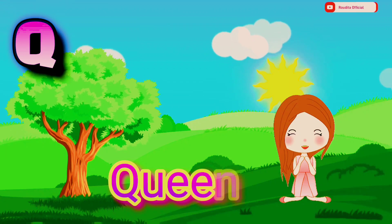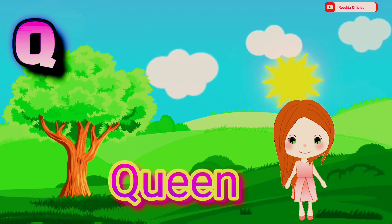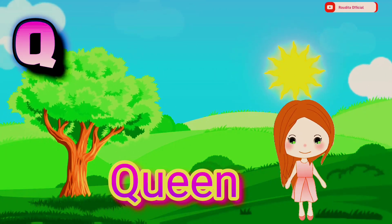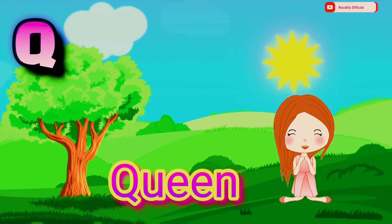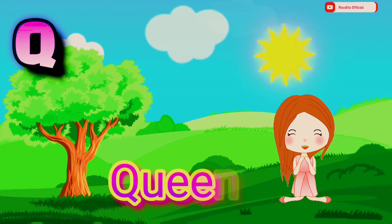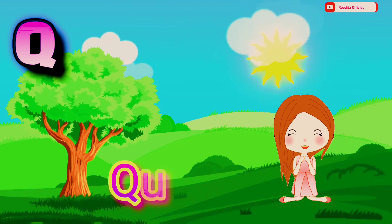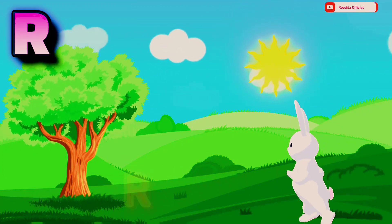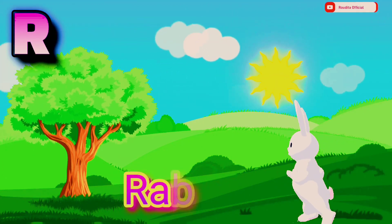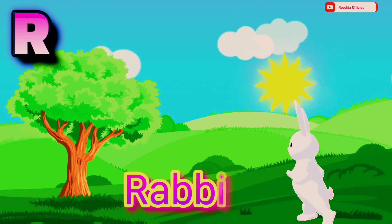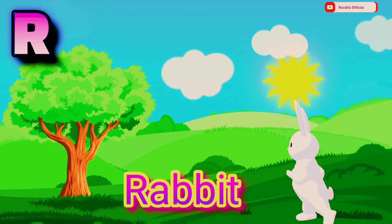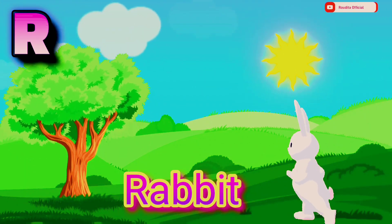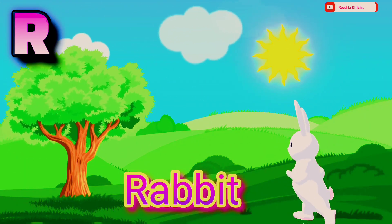Q. Q is for Queen. Q U E E N. Queen. R. R is for Rabbit. R A B B I T. Rabbit.